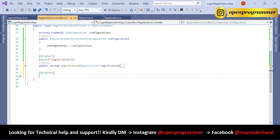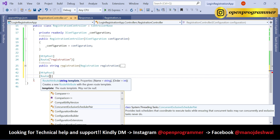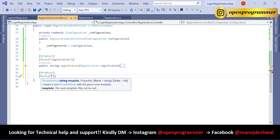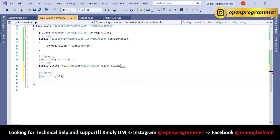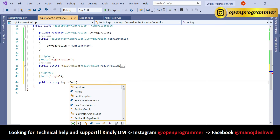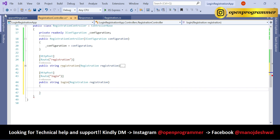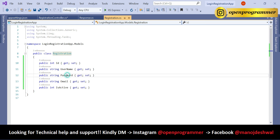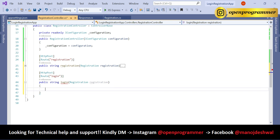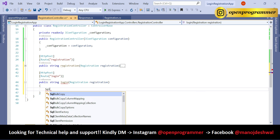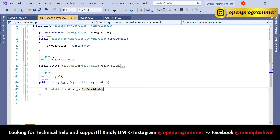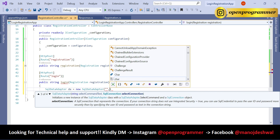Now let's create the login API. This will also be a POST API because we pass the email and password from the frontend — which can be React, Angular, jQuery, or plain HTML. Create a method: public string Login, using the same Registration class since it has all the required properties like username, email, and password.